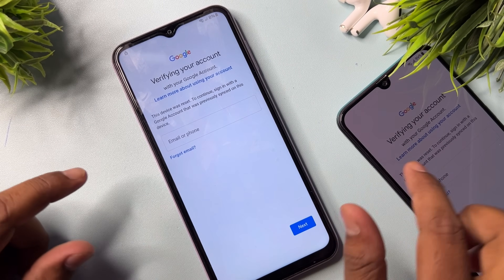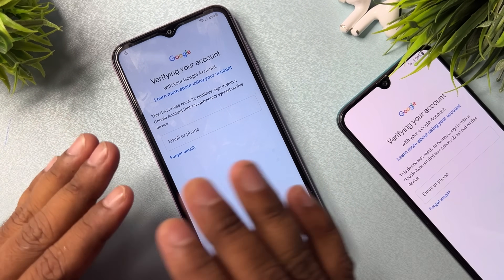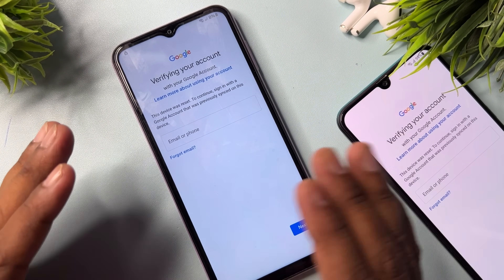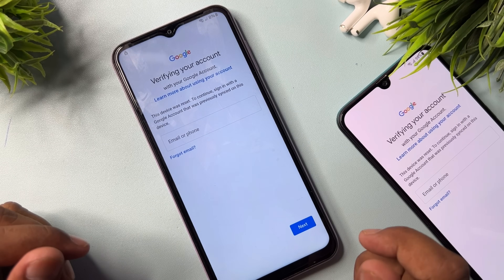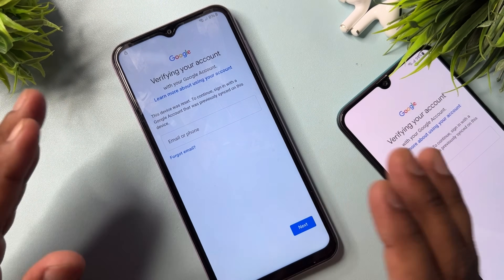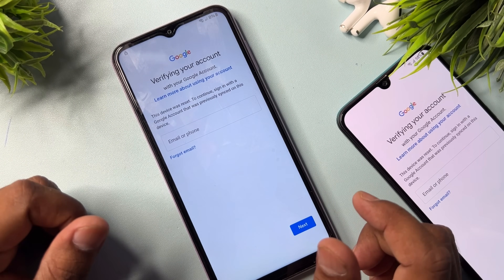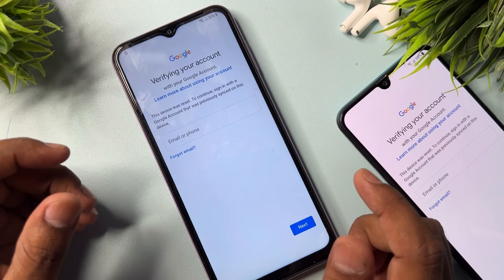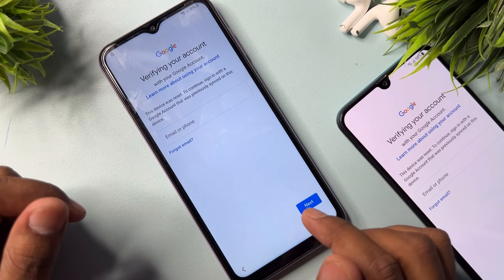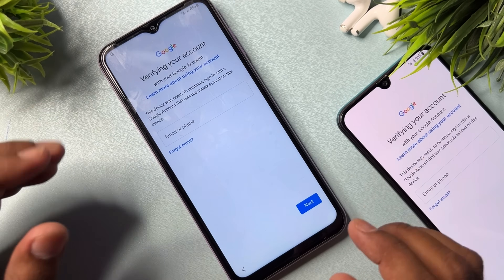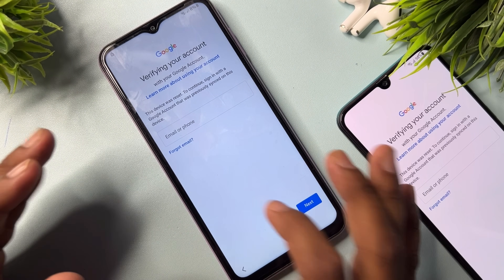I have two or more smartphones locked by Google FRP and I can't remember the Gmail account details, so I am going to remove the Gmail account details without using any software tool.